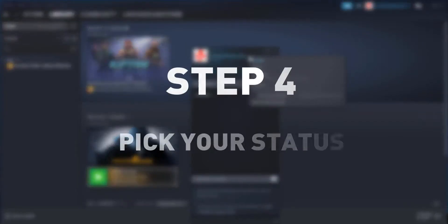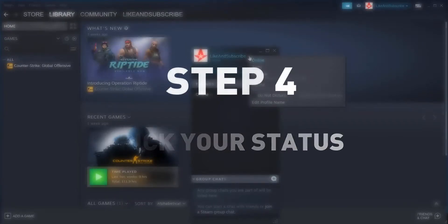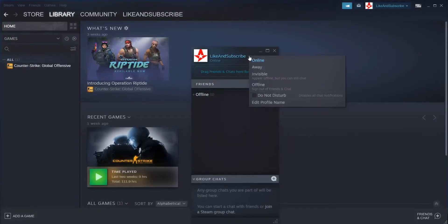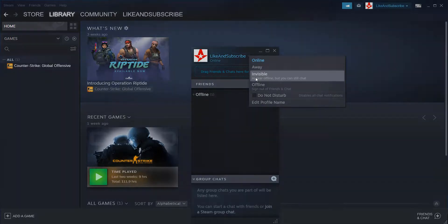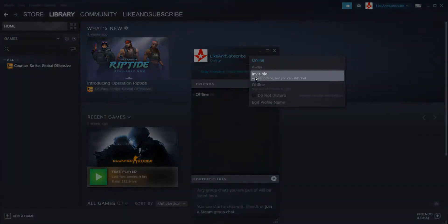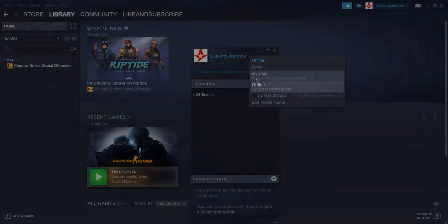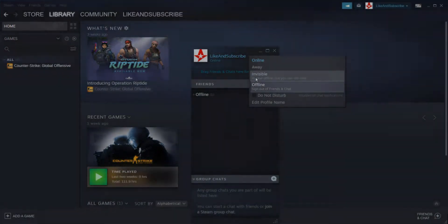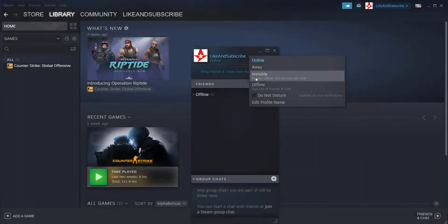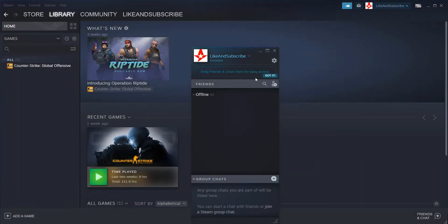And step number four, at this point we're just choosing between two types of statuses. One is invisible and the other one is called offline. If you're going to choose invisible, you will appear offline to all of your friends on your friend list, however you may still choose to chat and message your friends.